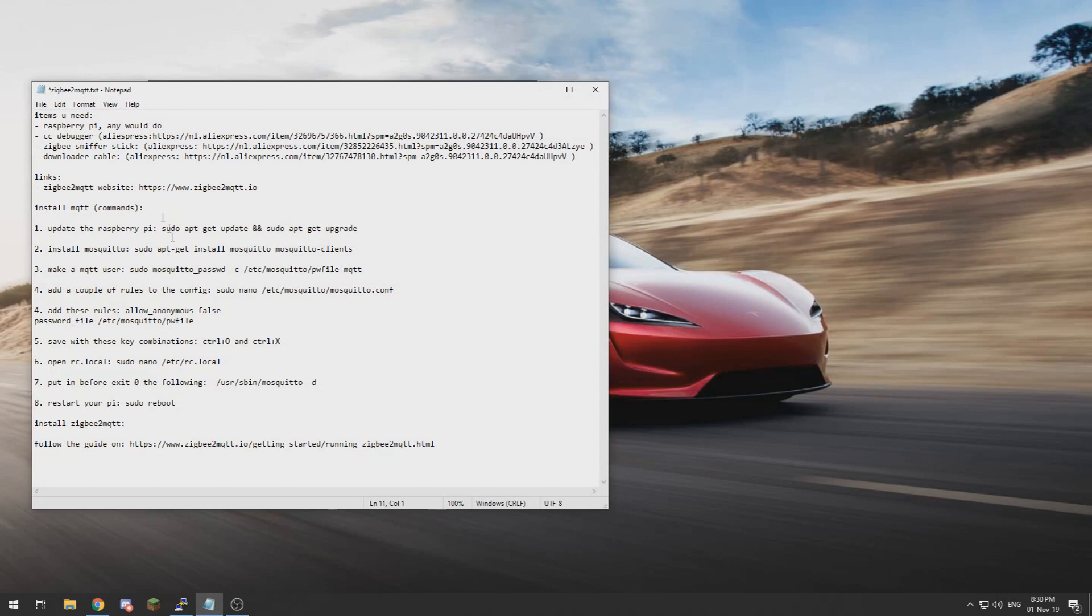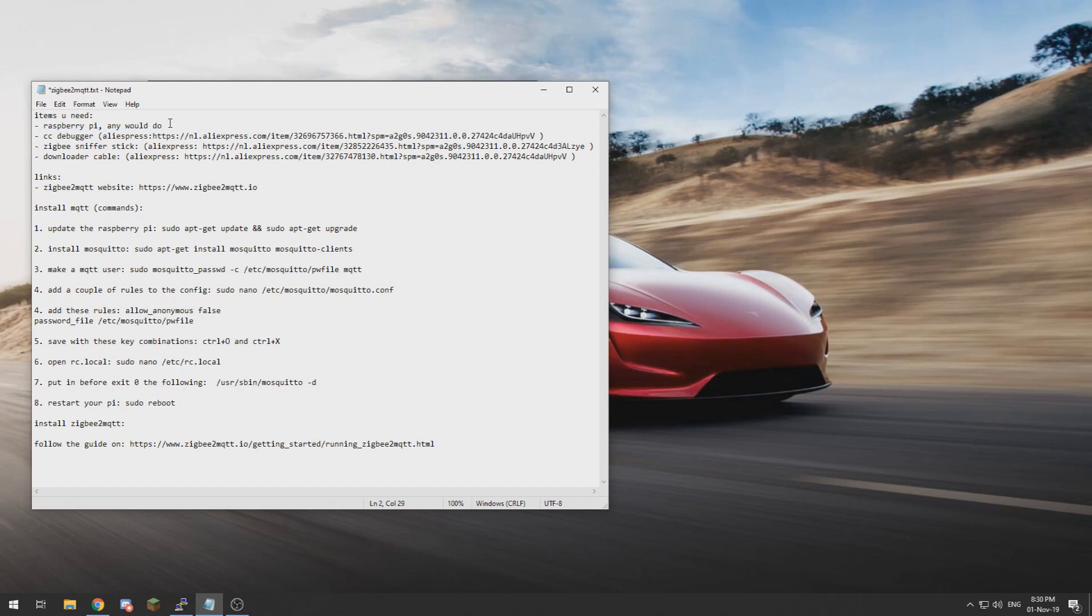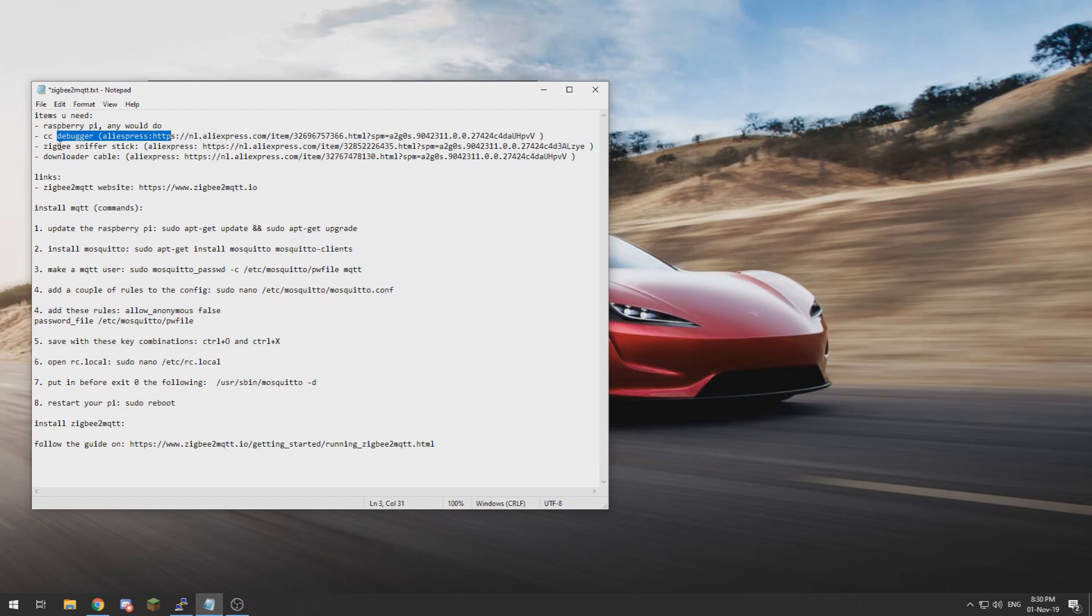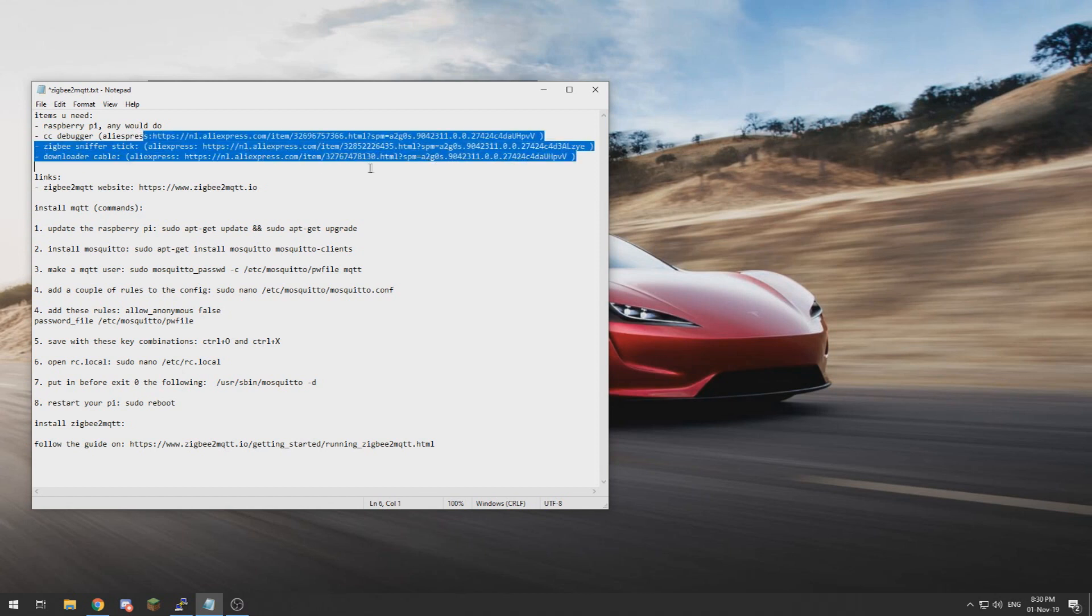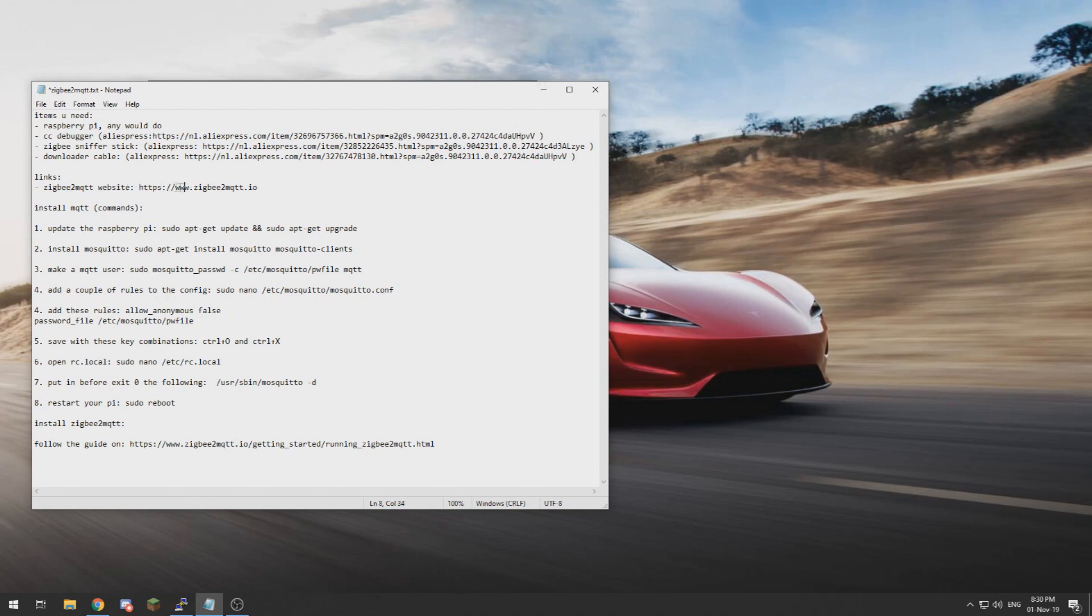First, what we are going to need is a Raspberry Pi. Any would do, I am using a Raspberry Pi 3B. We need a CC debugger, a Zigbee sniffer stick, and a downloader cable. I will leave these links in the description. And for the rest we will need the website of Zigbee2MQTT, which is zigbee2mqtt.io.